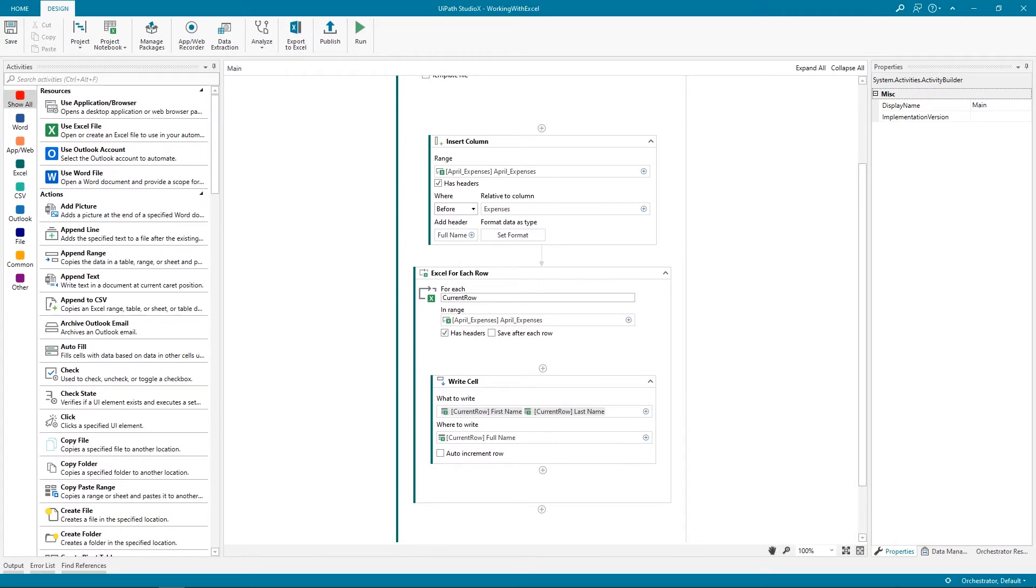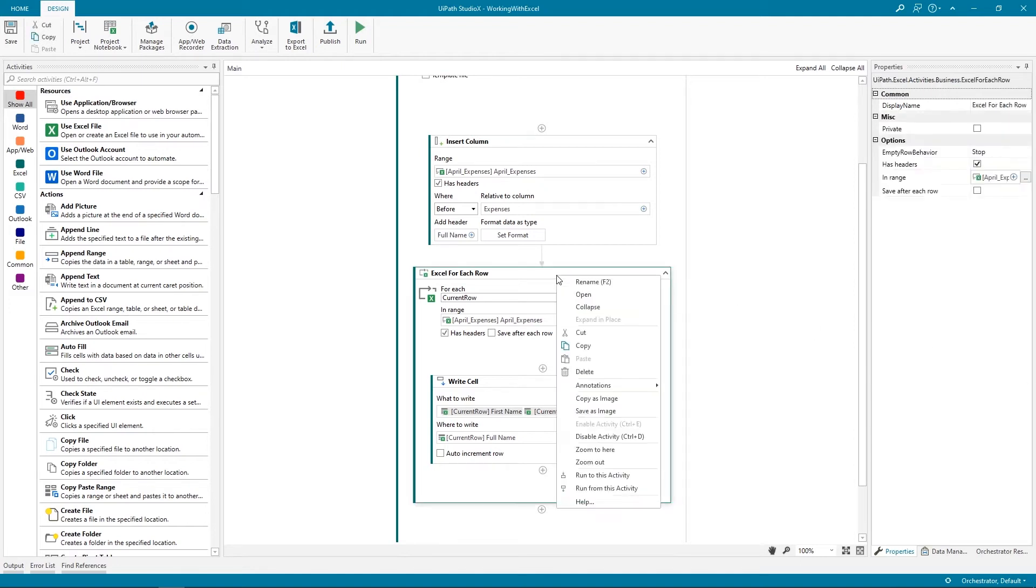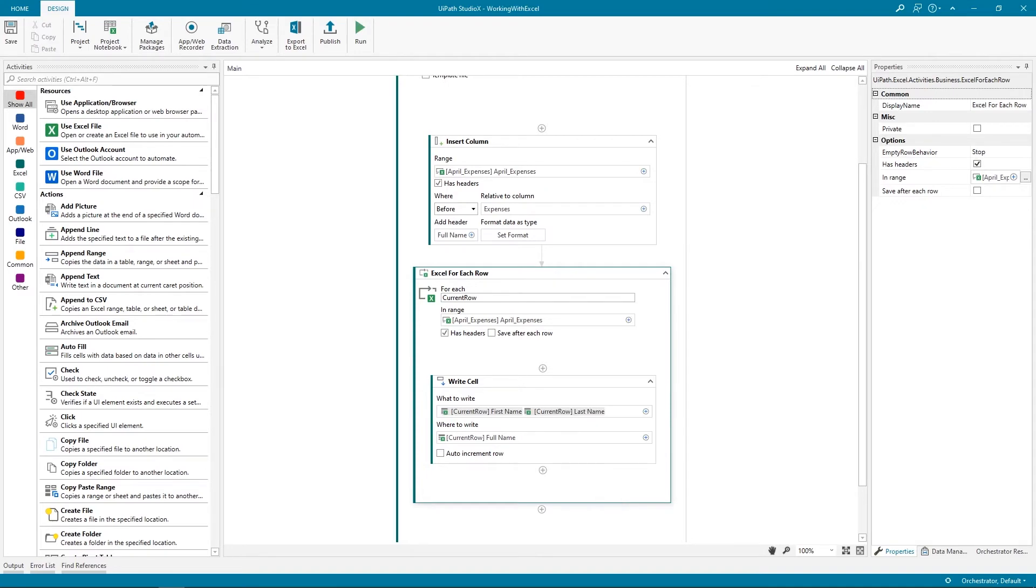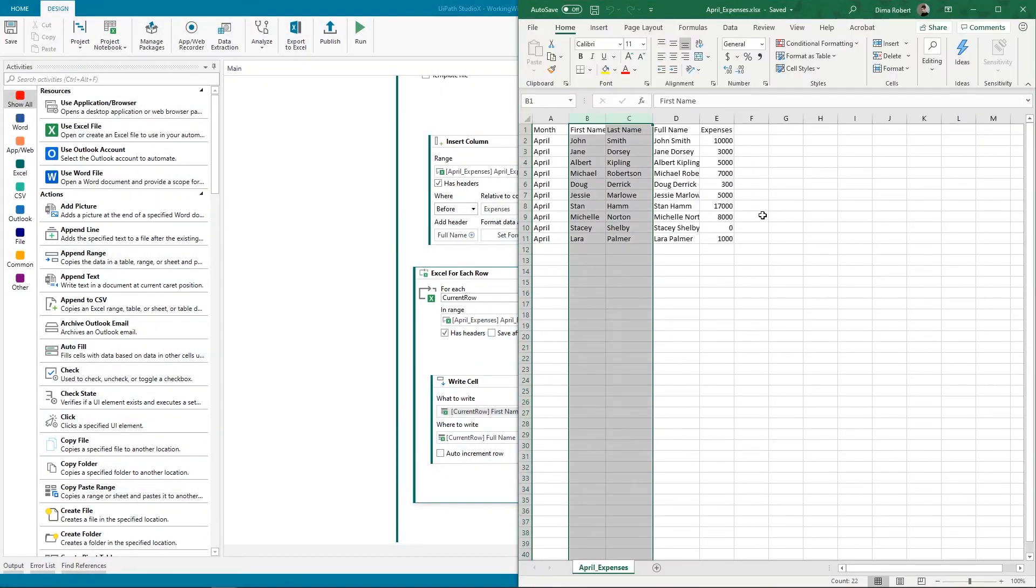Because the automation, as it is right now, tells the robot to insert a new column, it will insert a new column each time we click Run. So, we'll run just the For Each Row action, by right-clicking on it and selecting Run from this activity. Awesome! The concatenation was successful.